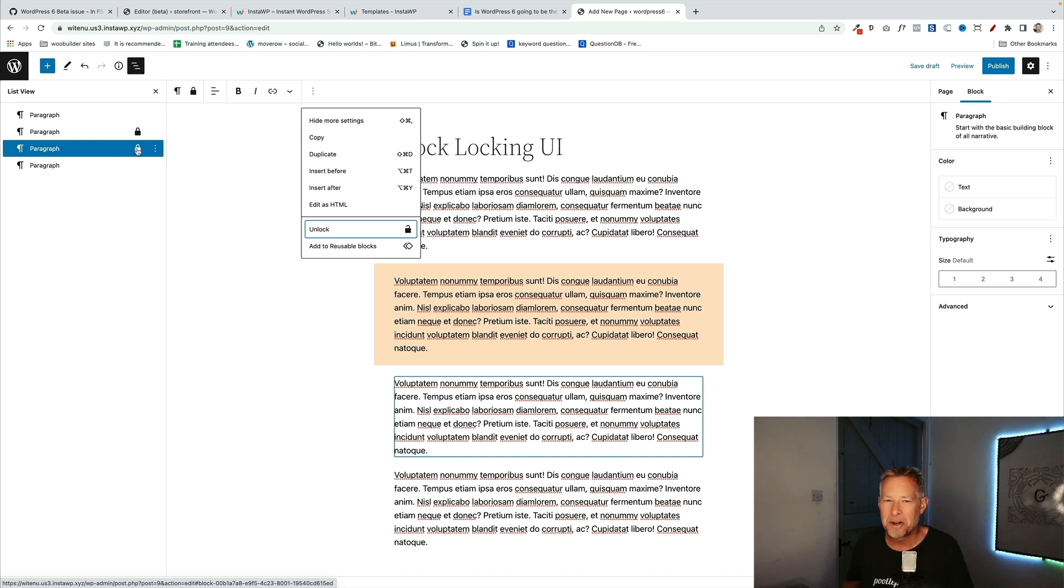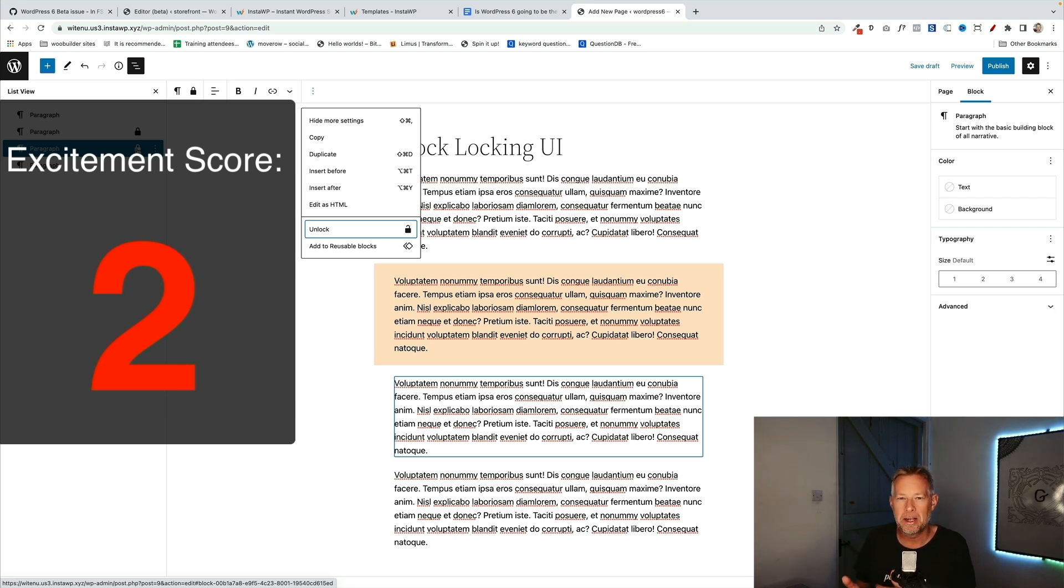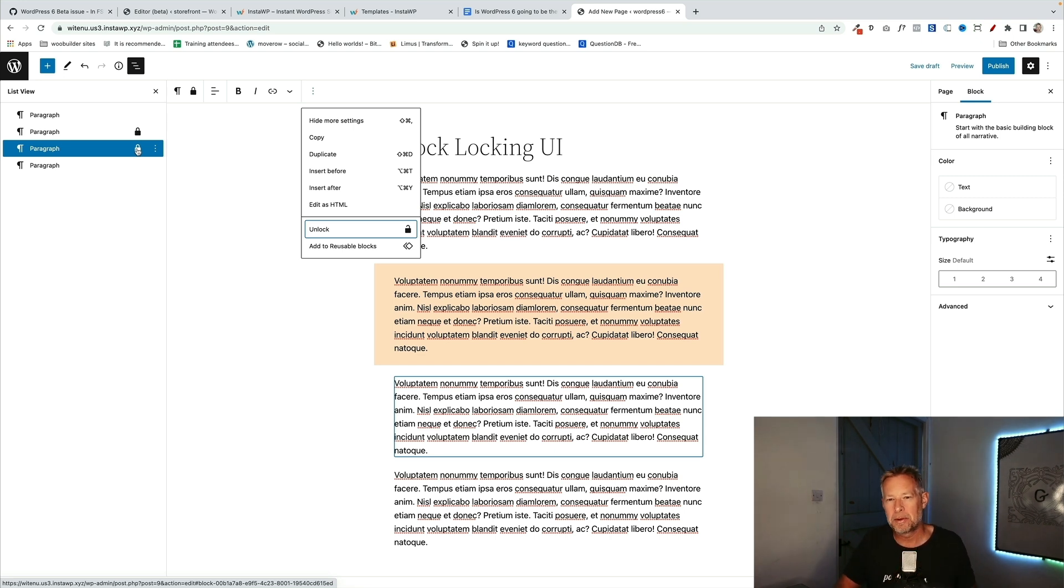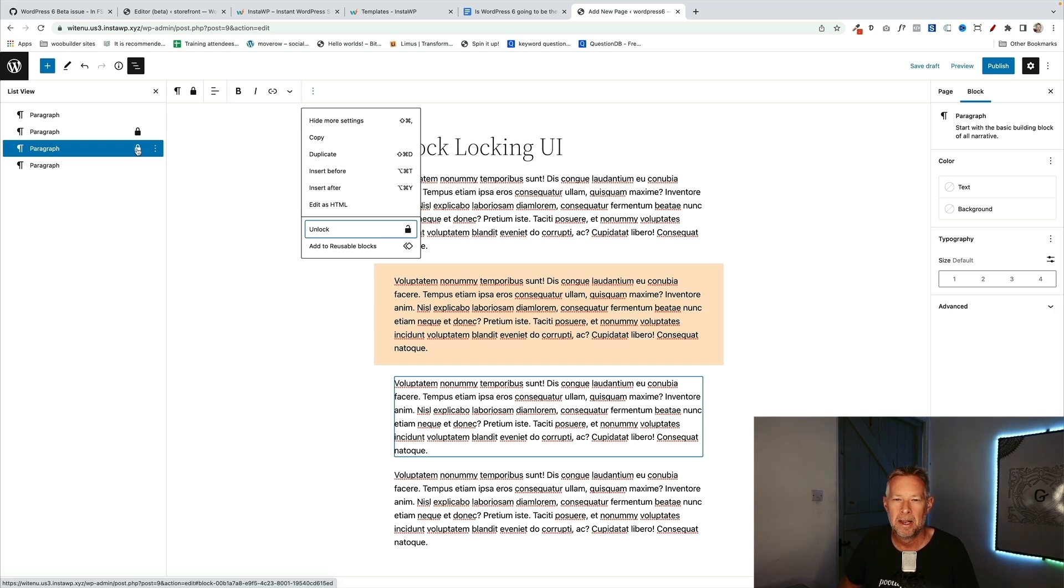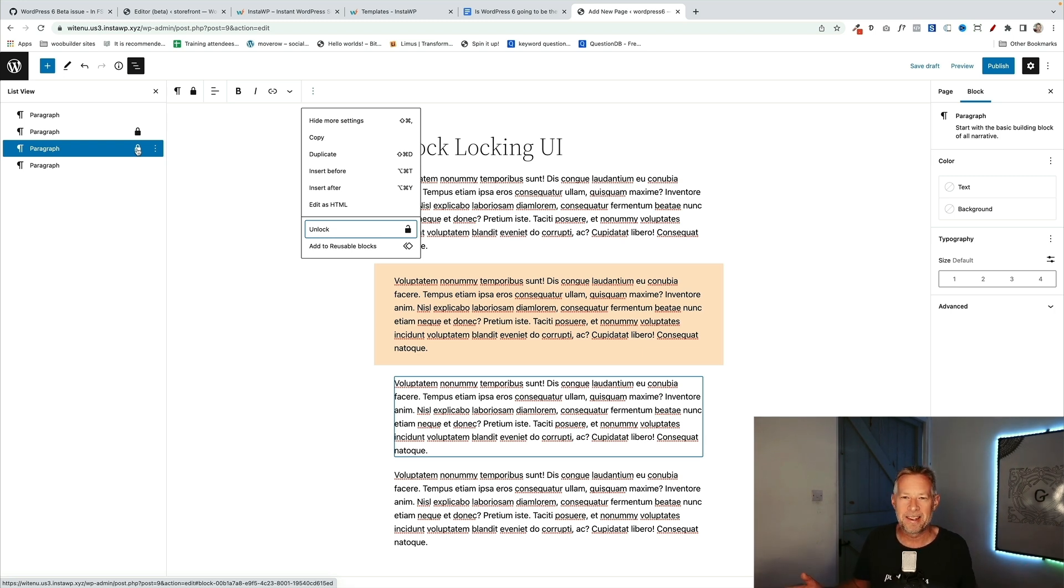So I'm going to give this an excitement score of 2, which might sound really low, but it's pretty much useless in this version because you can go in and unlock them or your clients could go and unlock them. Where this will get up to an excitement score of 10 is in future versions where we can actually tie these down so our clients can't go in and mess around with the beautiful layouts that we've created. It's not there yet, so I'm giving it quite a low score, but it's going to be fantastic.